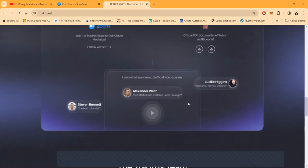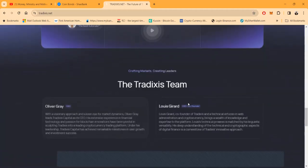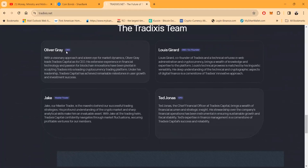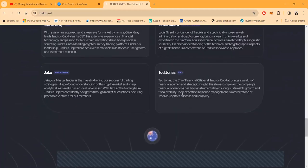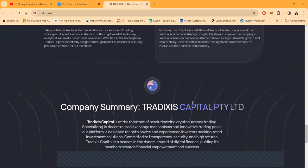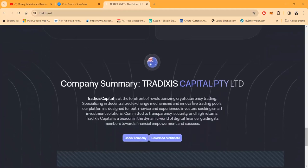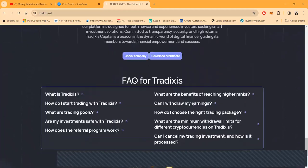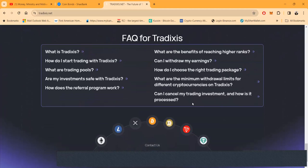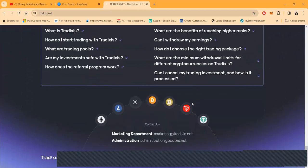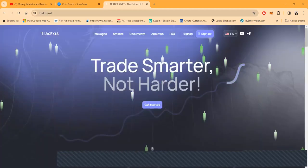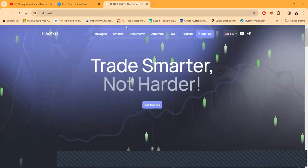High ranks, high returns, step-by-step docs and videos. You can come and check out their PDF over here folks. You can come and see the real team. Oliver Gray, I was on a Zoom with them. Lewis Gerard, I was on a Zoom with them also. Was on with Jake the Trader, master trader, and then Ted Jonas. I don't know who he is, but maybe he's been on calls.